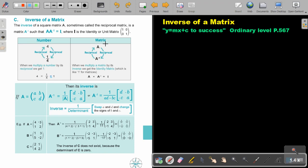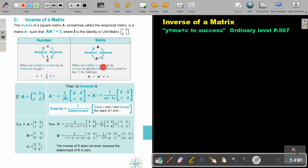Now, for a matrix: if you take a matrix and this will be the reciprocal, and if you multiply them by each other, you will get I, which is the unit matrix. So when we multiply a matrix by its inverse, we get the identity matrix, which is like 1 for matrices.